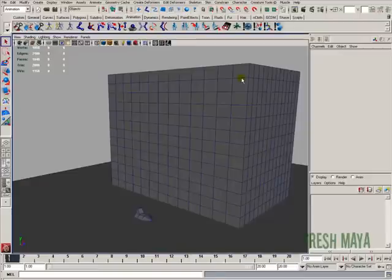Welcome to FreshMaya.com. My name is Eric, and I want to show you the basics of using motion paths for doing some animating.